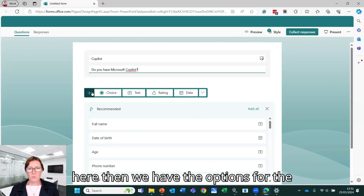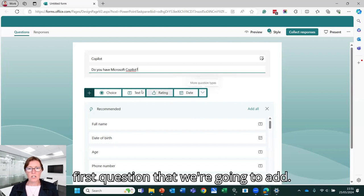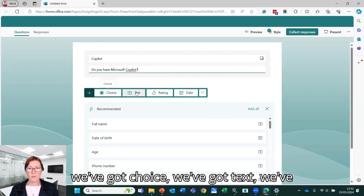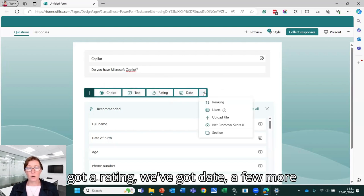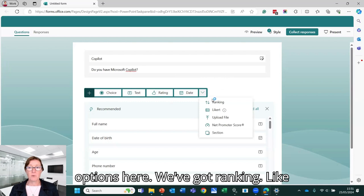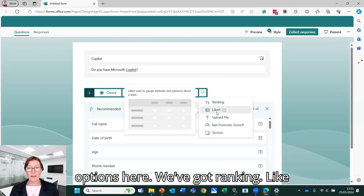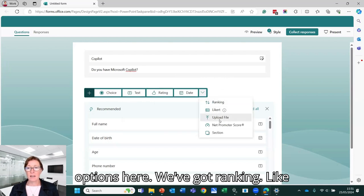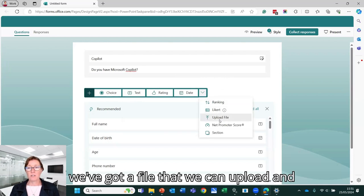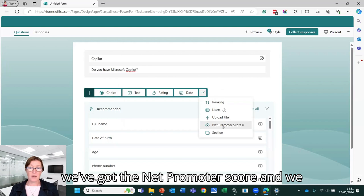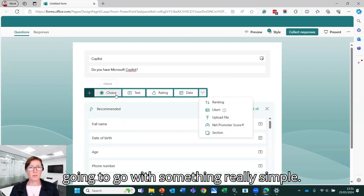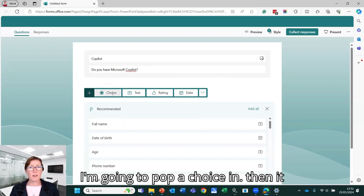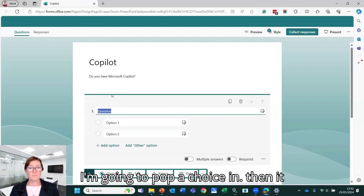So here then we have the options for the first question that we're going to add. So we've got choice, we've got text, we've got a rating, we've got date, a few more options here. We've got ranking, like, we've got a file that we can upload. And we've got the Net Promoter score and we can put sections in here as well. I'm going to go with something really simple. I'm going to pop a choice in.